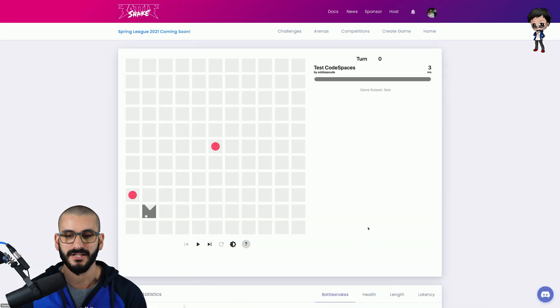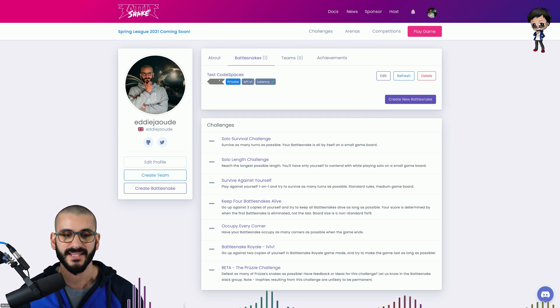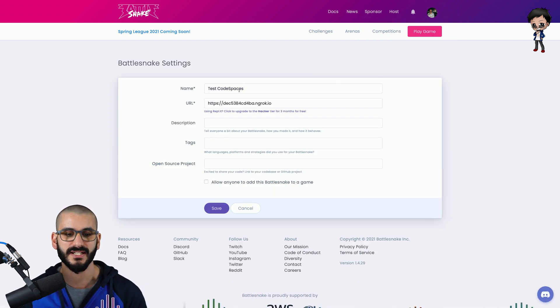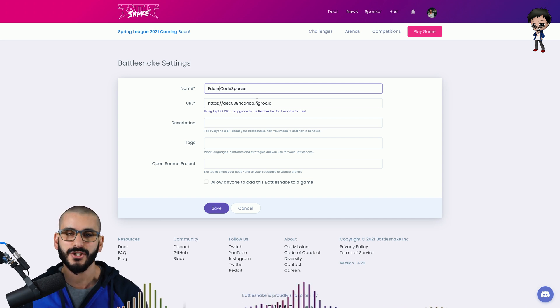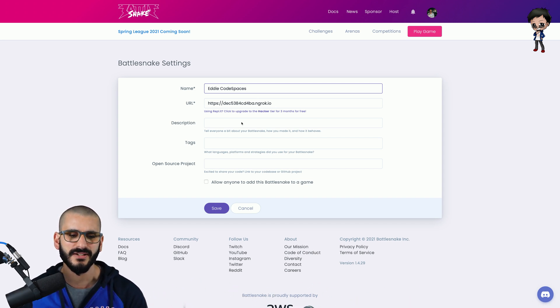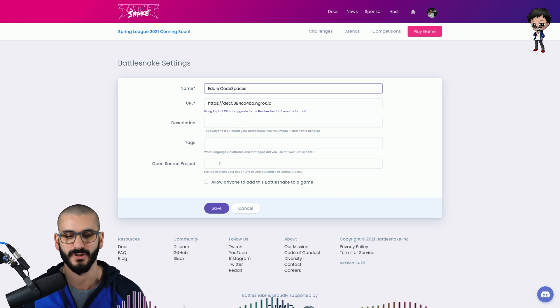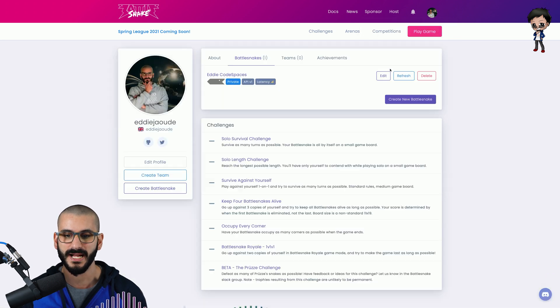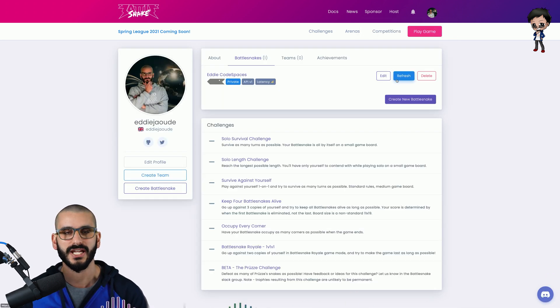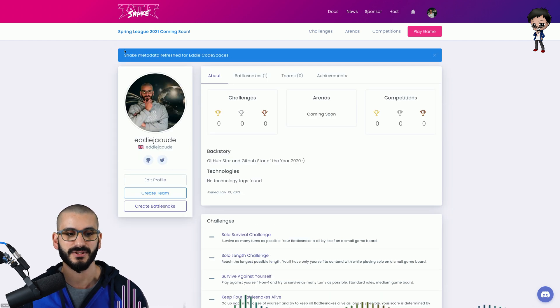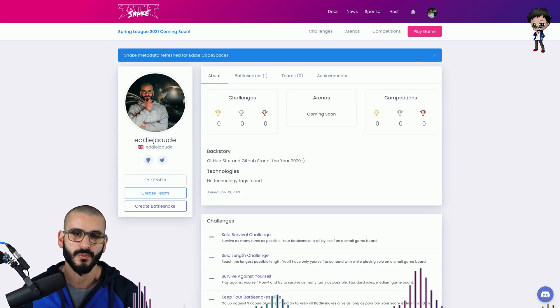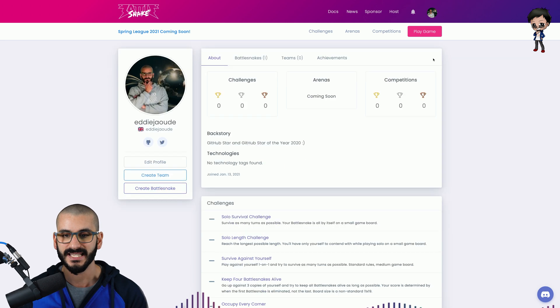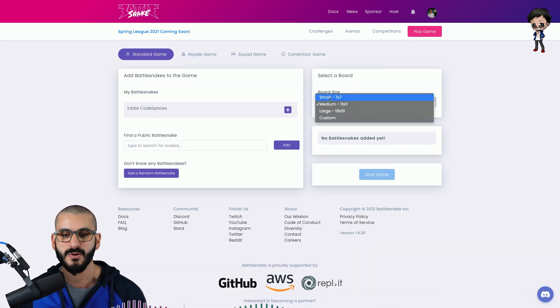Then you head over to battlesnake and in your profile you go to my battlesnakes and then it shows you I've got one here test code spaces and what you do is you give it a name and then you give it your public url in my case it's the ngrok one. You can give a description tags and open source projects as well we'll leave that for now you hit save it's updated and if you go back to your battlesnake if you do change the url or restart the application don't forget to hit refresh and it will tell you that it's able to get the data you will get a warning if your api is not reachable.